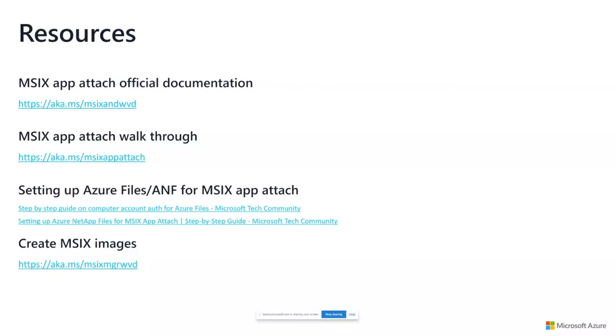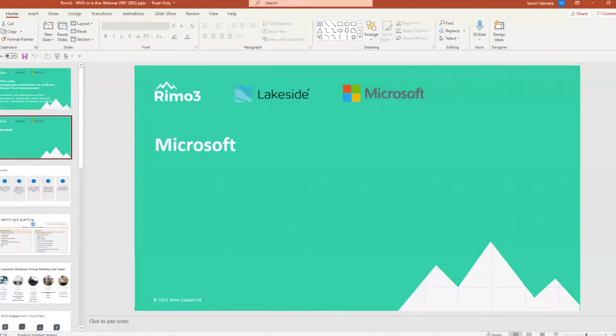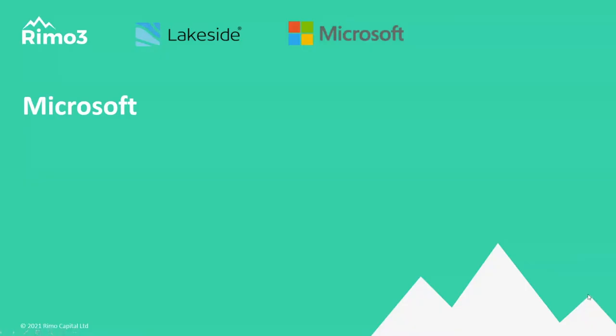Anything else from your side, Stefan, before we hand off to John? I can talk for hours on MSIX App Attach. That was a five-minute recap on what MSIX App Attach was, is, and where we're going.